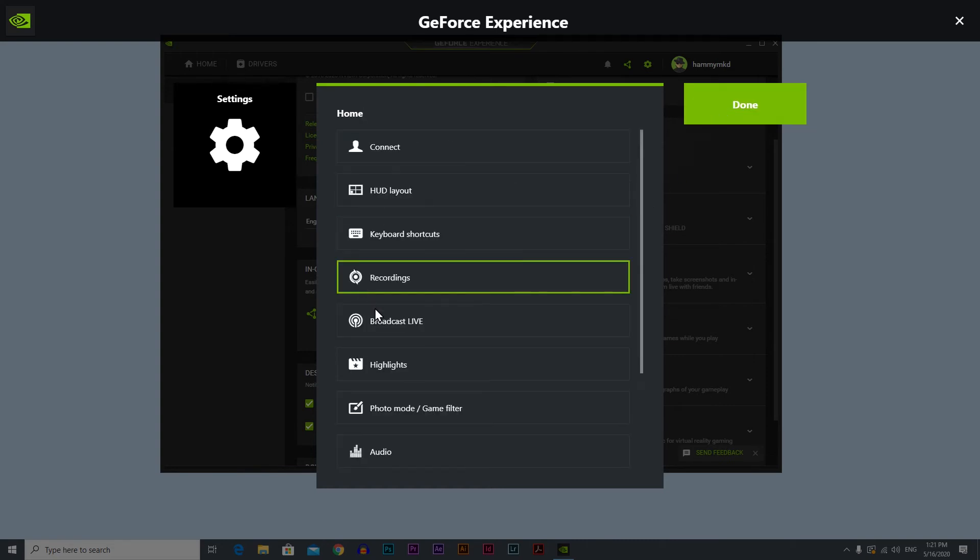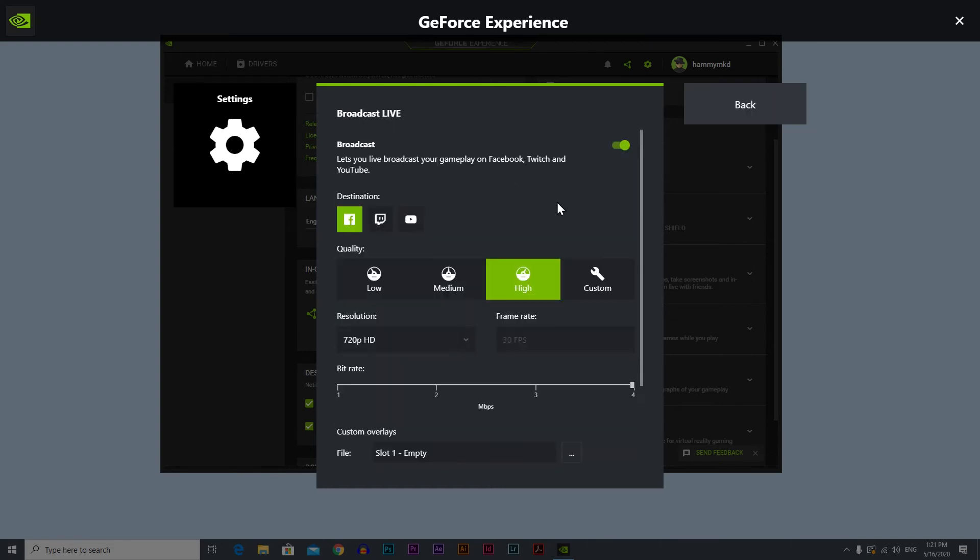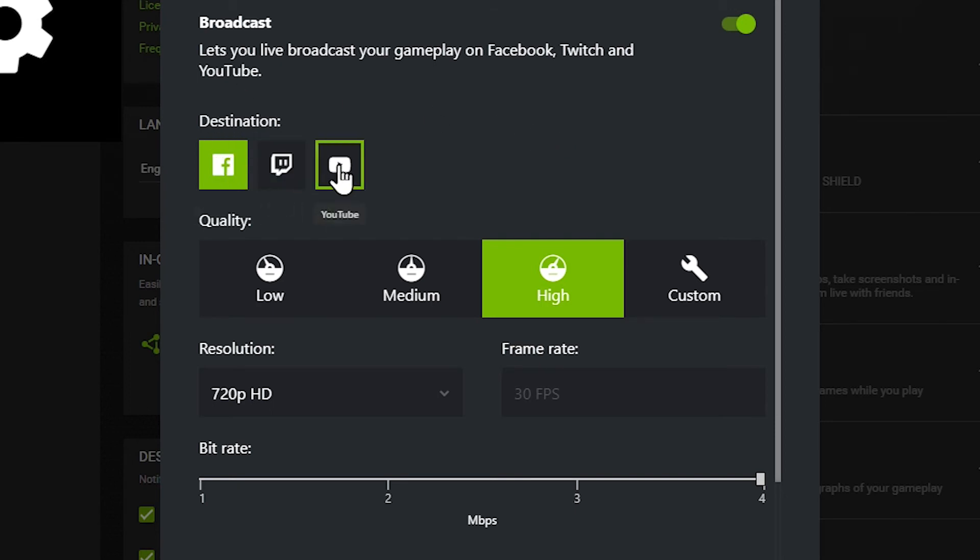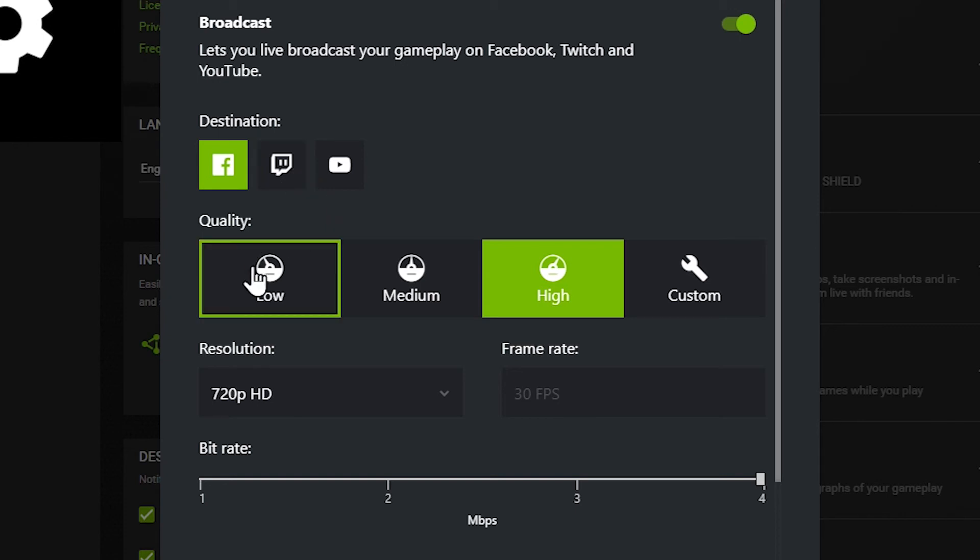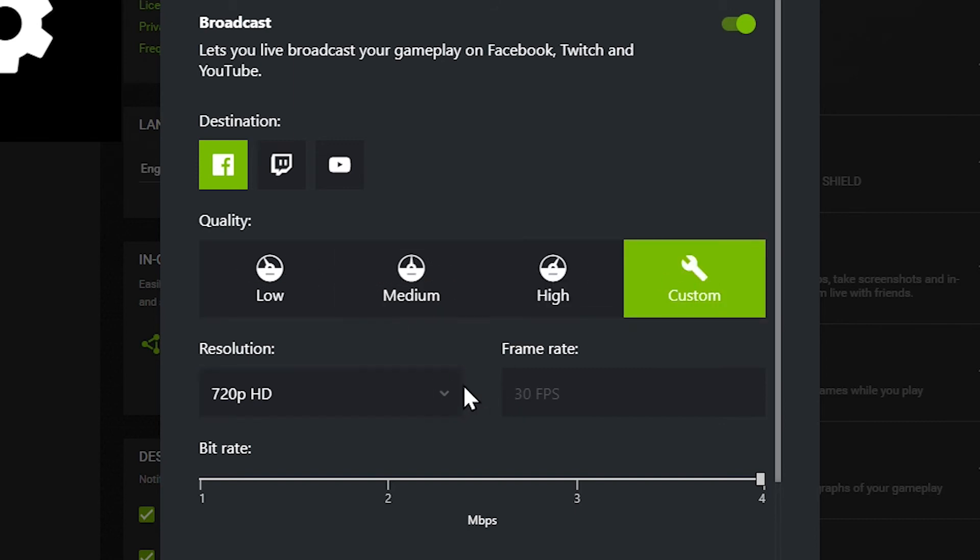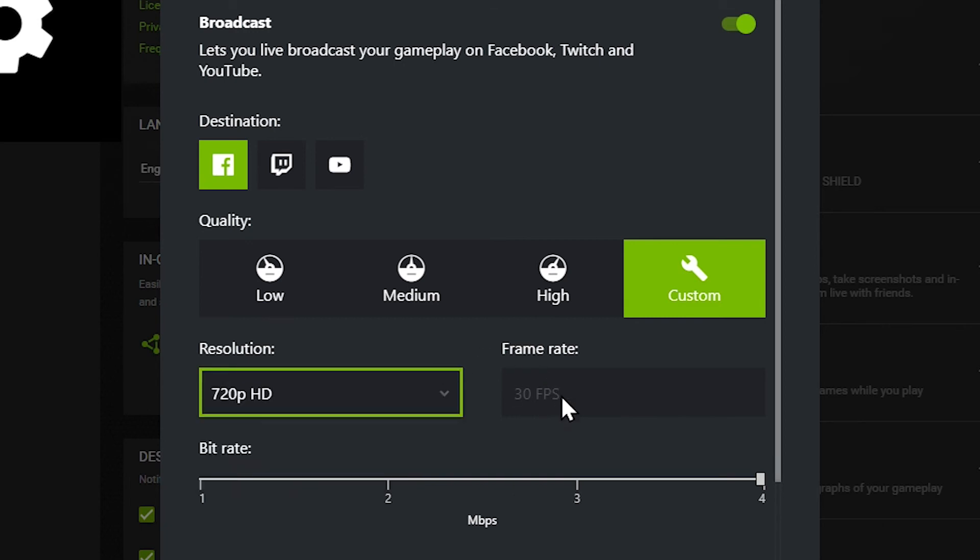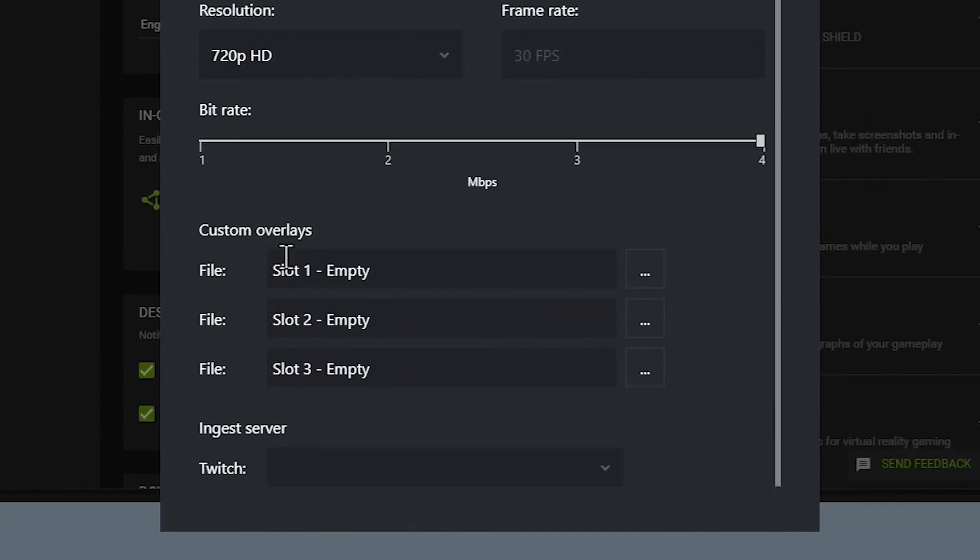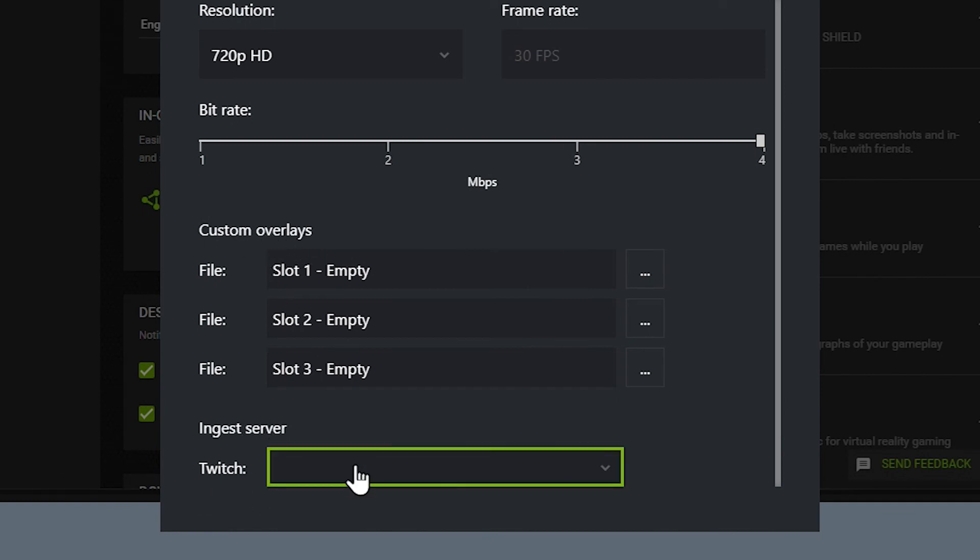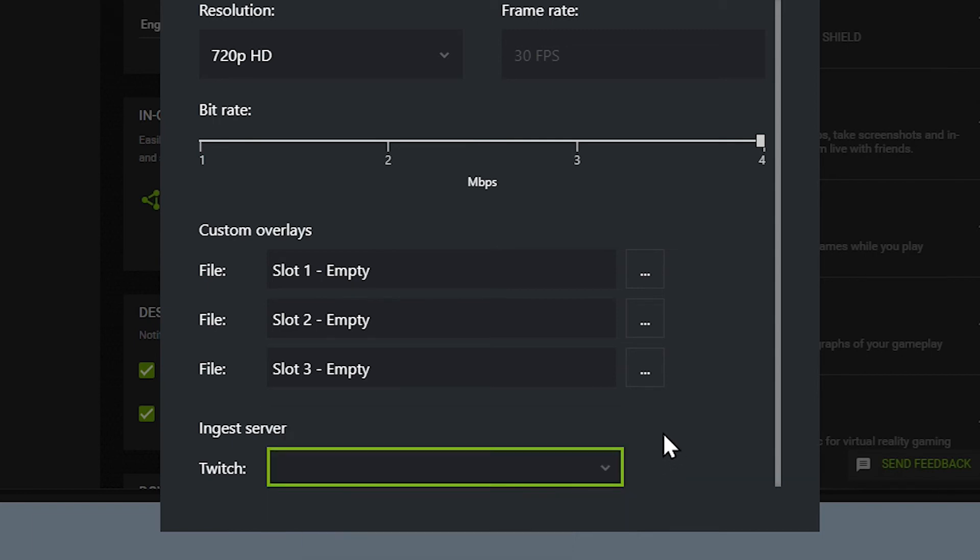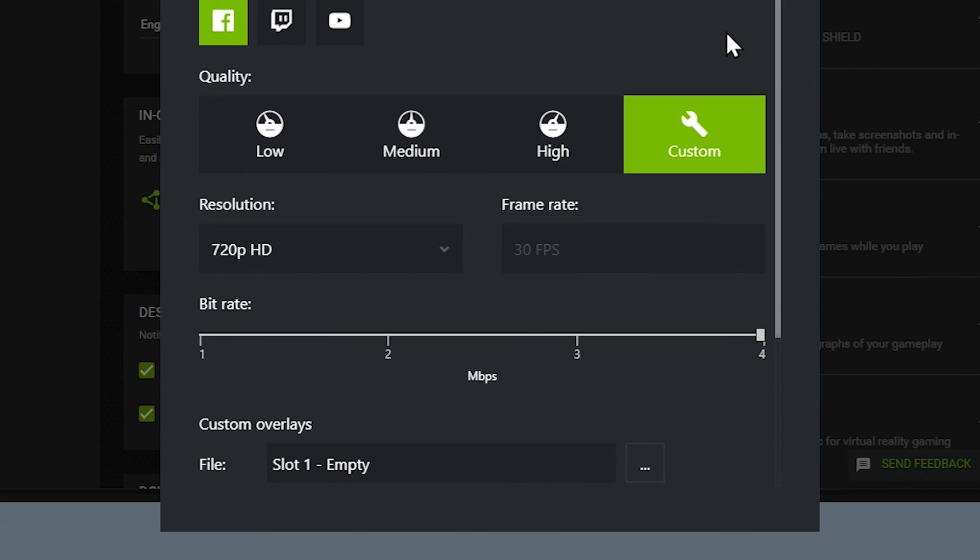Let's go back and let's go to broadcast live. This is the important part if you want to stream. You can set your destination where you want to stream. There are three options: Facebook, Twitch and YouTube. You can choose where you want to stream. Next you have the quality here. You have three presets: low, medium and high, or you can make it custom and change your resolution, bitrate and so on. You can also add custom overlays and you have the ingest server. Choose the closest server to you. That's the best option if you want to stream.